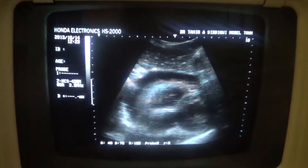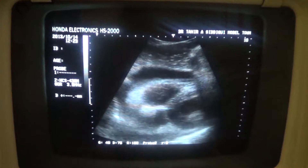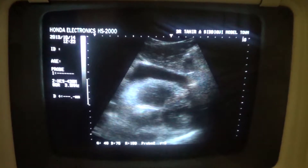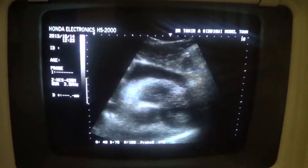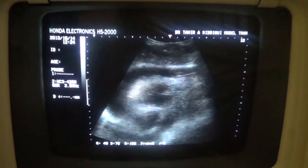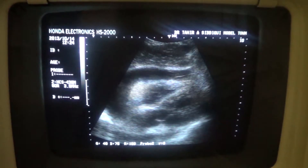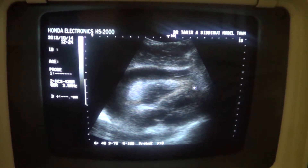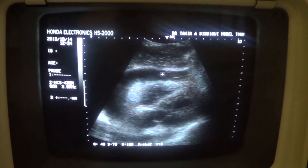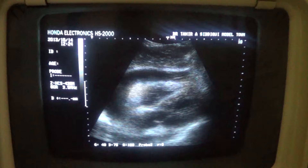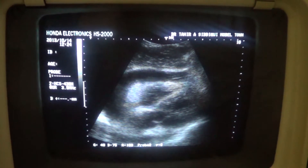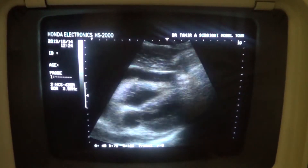I am showing you a sub-costal view in which you can see the heart, its chambers. Heart size is normal, chambers are normal. What we are finding — what we see — is fluid in the pericardial space. This is the heart, and this black strip is the fluid in the pericardial space. So this is the case of pericardial effusion.